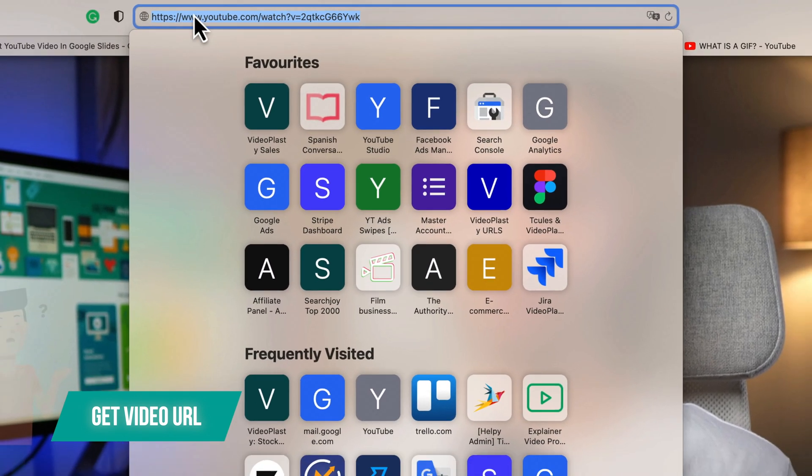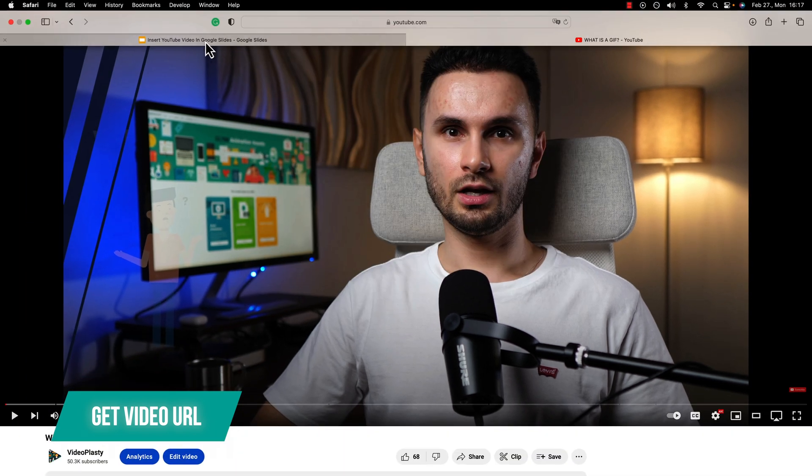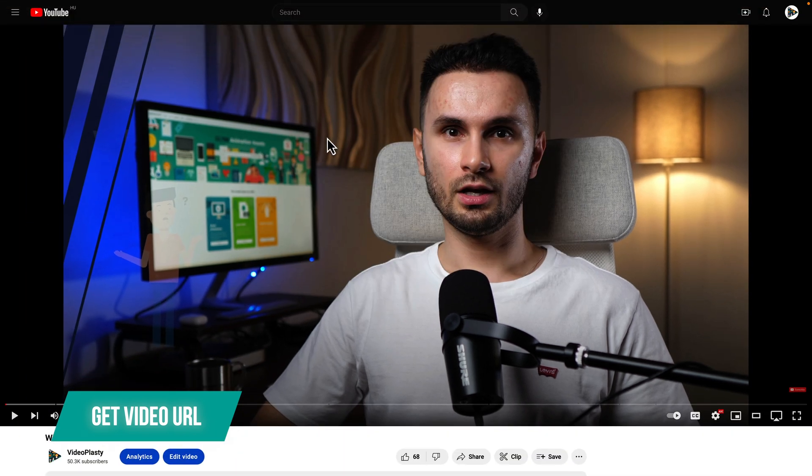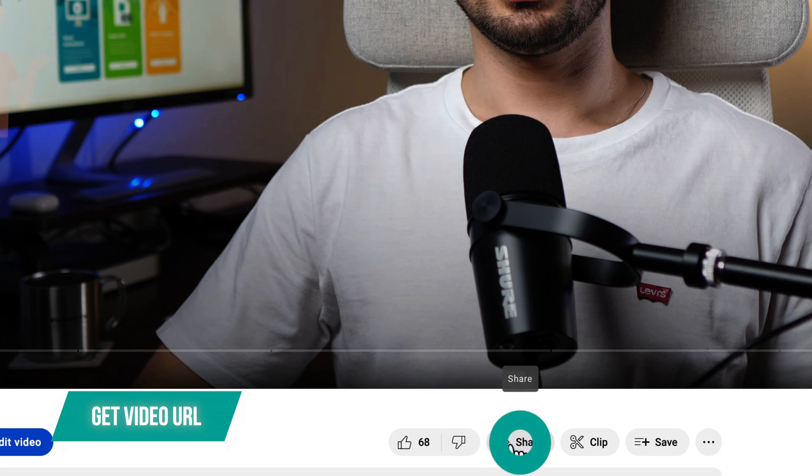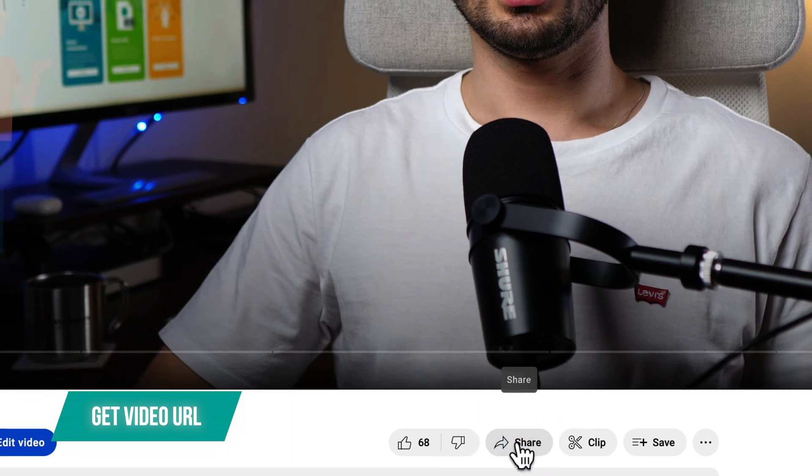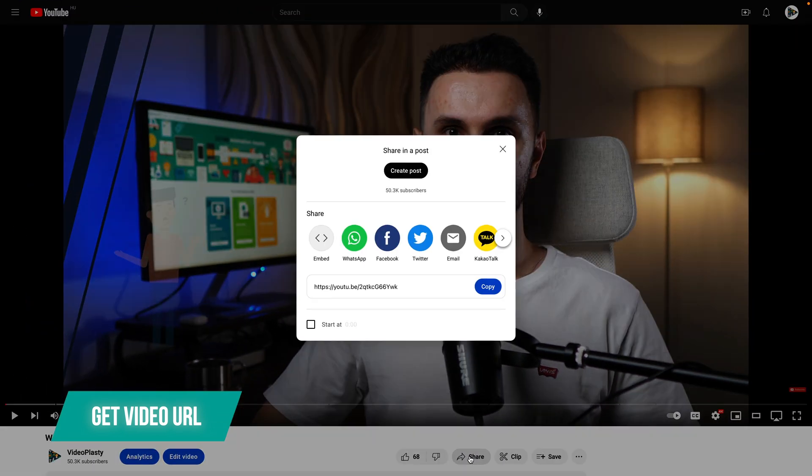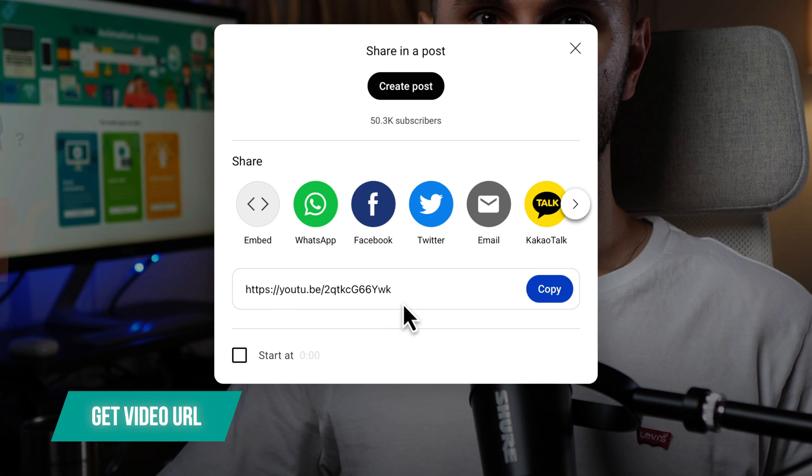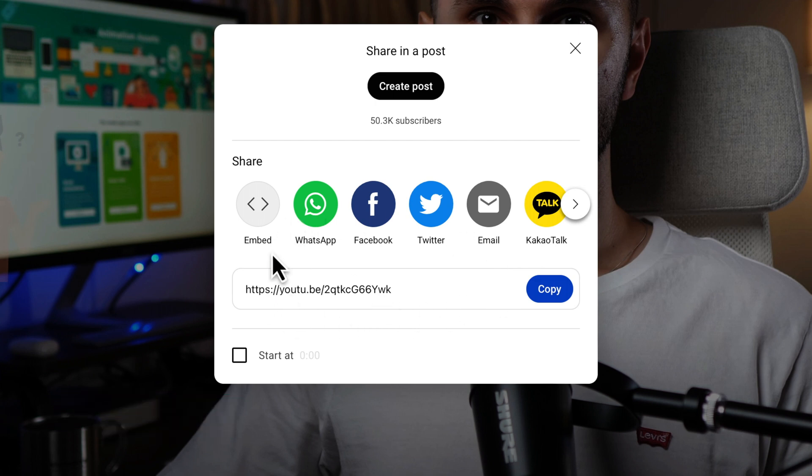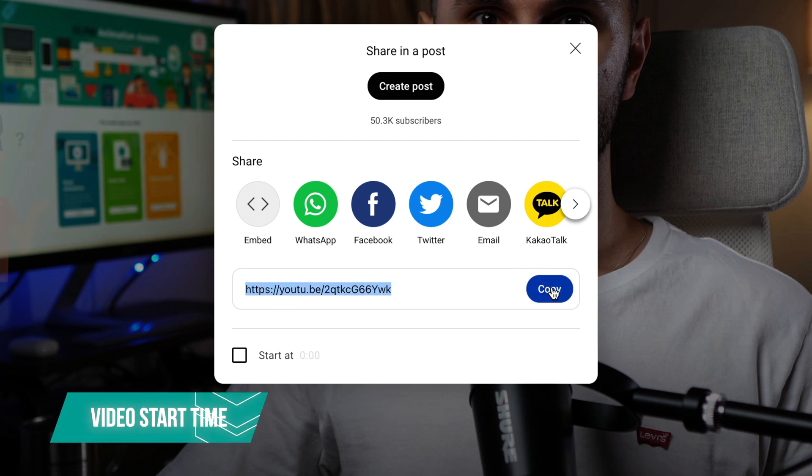or alternatively an easier way that also gives you a little bit more flexibility is to go here on the bottom where it says share, click on that and in this new dialogue box you will have a URL here that you can just copy with this very user-friendly button and this URL would actually start the video all the way at the beginning.